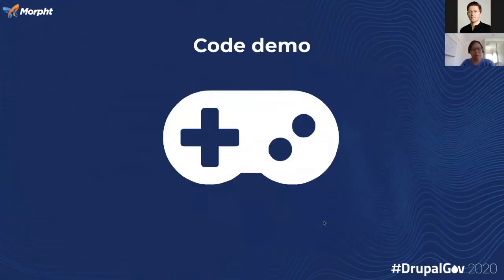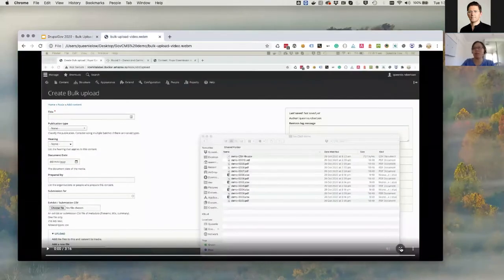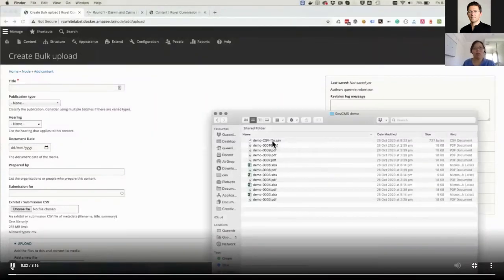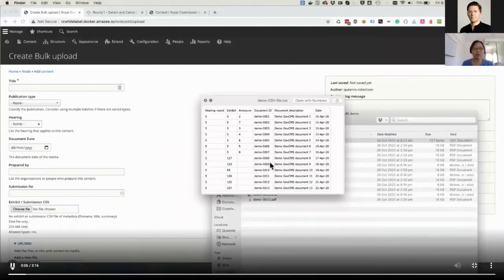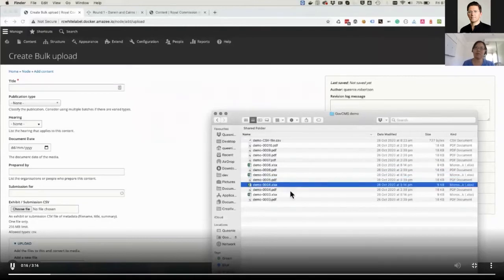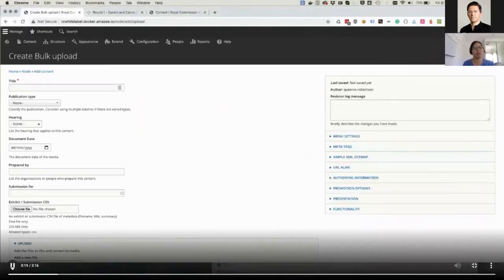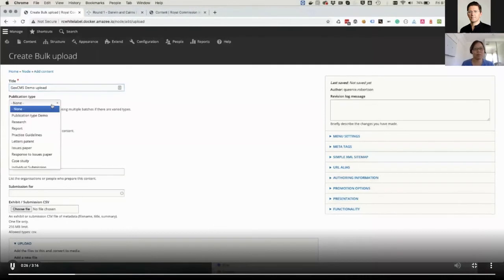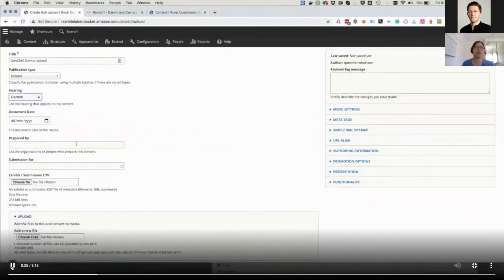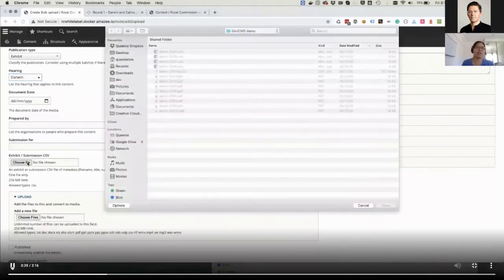Let's have a play now. Let's have a look at how the CSV file is formatted. Document ID is mainly used for reference to the actual file — you can see the file name with different file extensions. Now let's begin. Let's give it a name for the title of this bulk upload, then choose the publication type — for example, exhibit — and choose the hearing you want to attach. For the fields document date and prepared by, those can be overridden on the CSV file. So let's attach the CSV file.